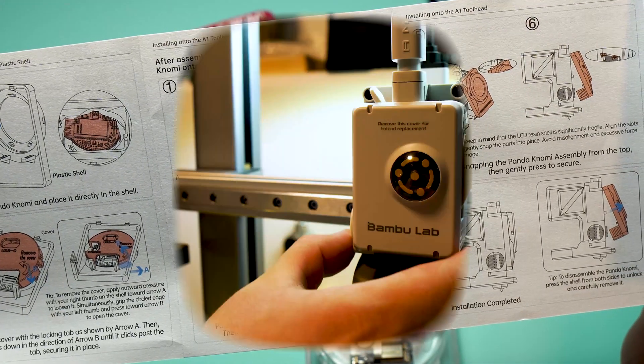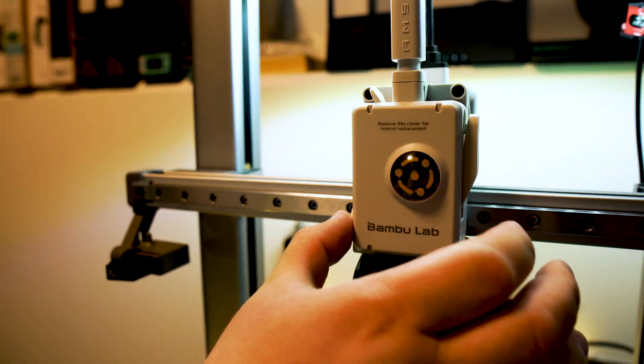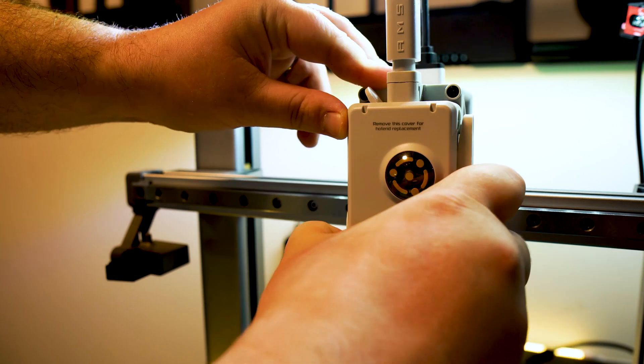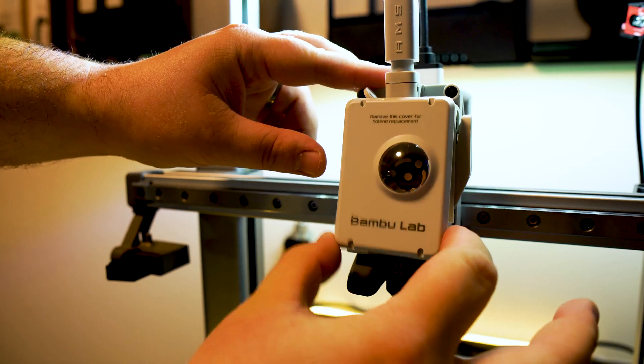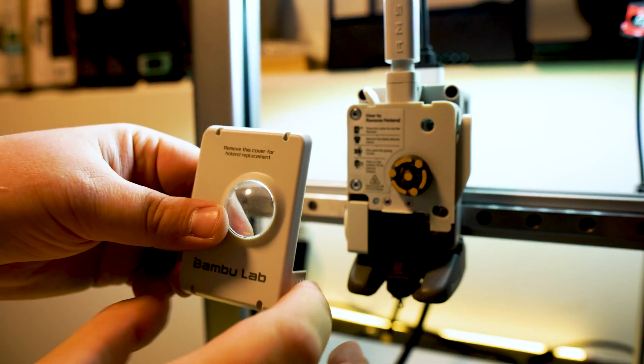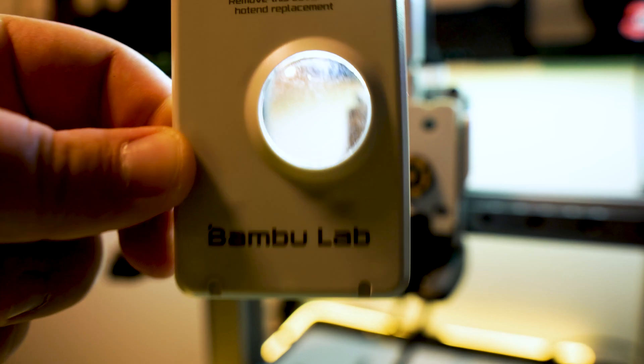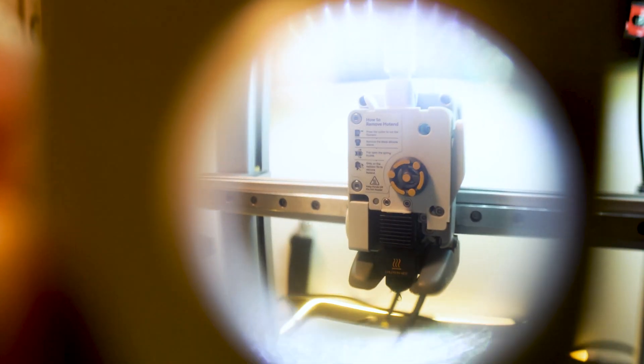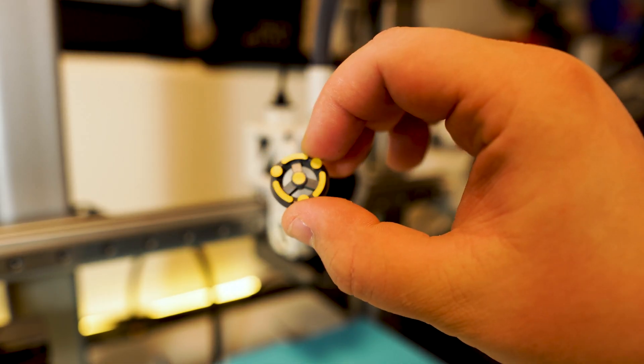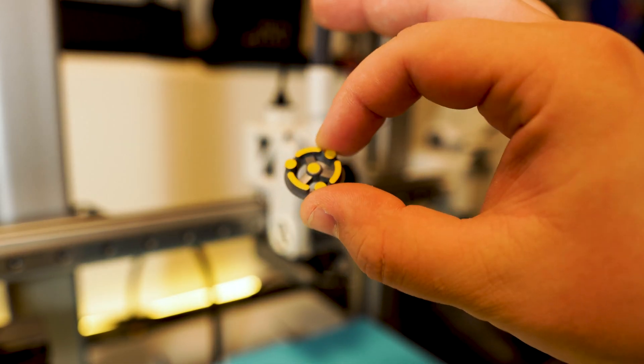Now we go back to your printer. Begin by removing your extruder cover. You can do so by pressing inwards on the bottom corners and tilting it up. Remove the extruder wheel.